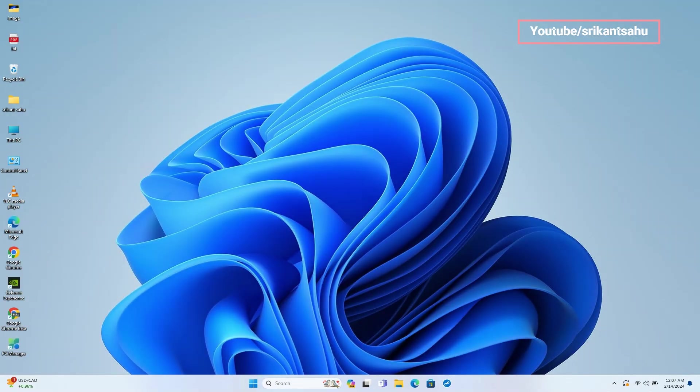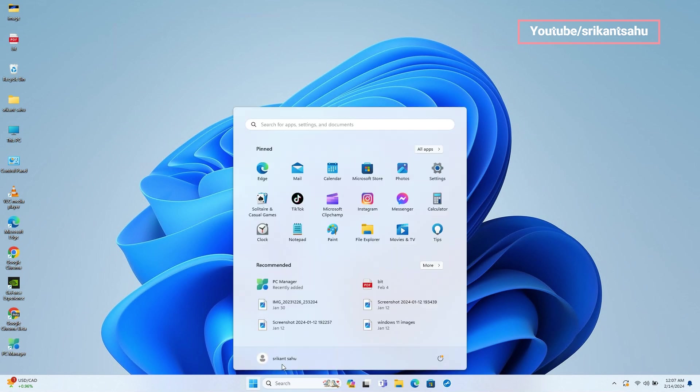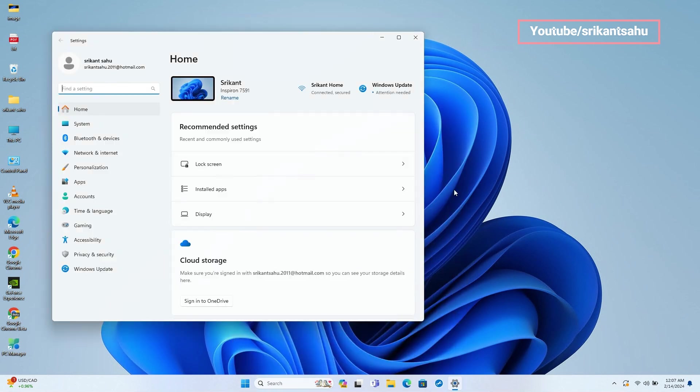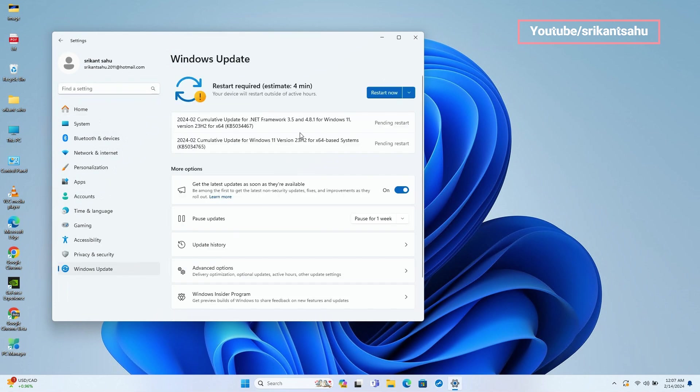This is an important security update you should download and install as soon as possible. The update can be downloaded from Settings, Windows Update, and Check for Updates.